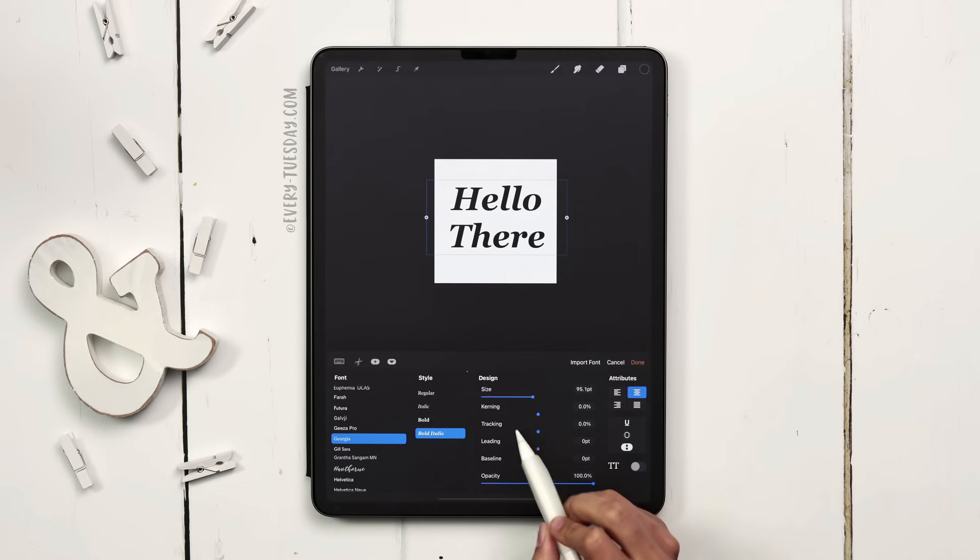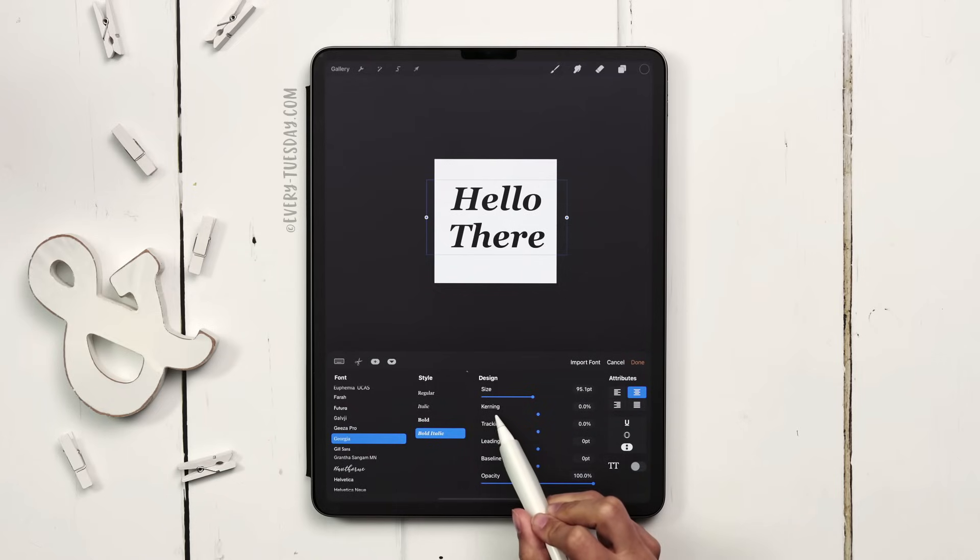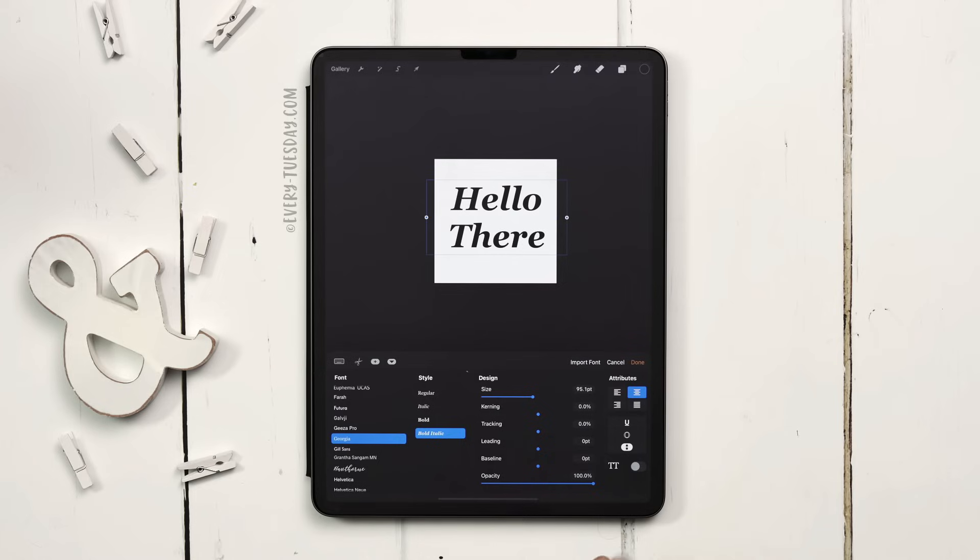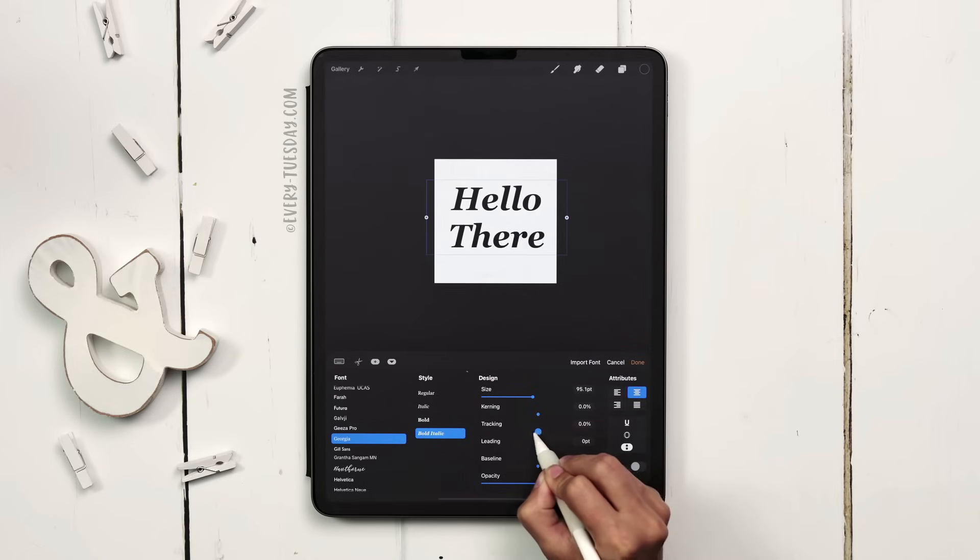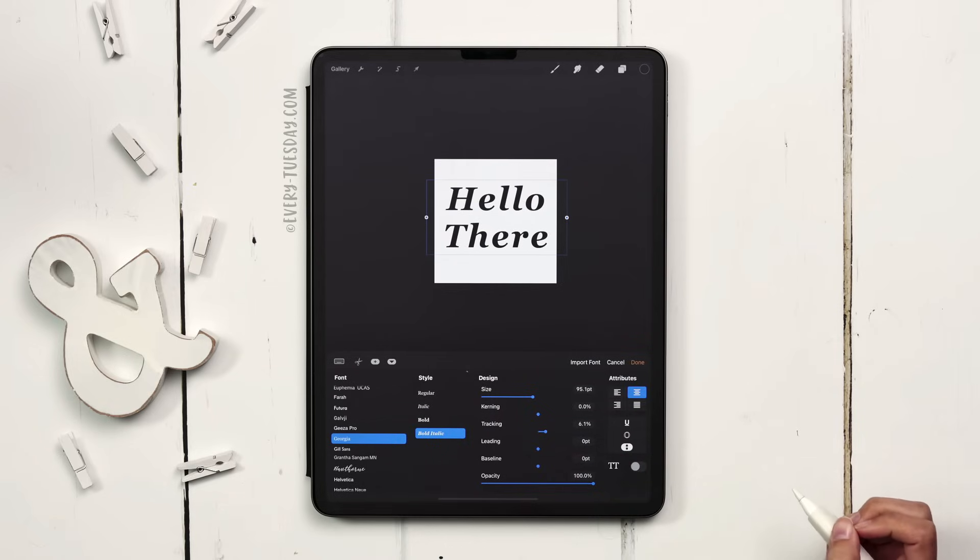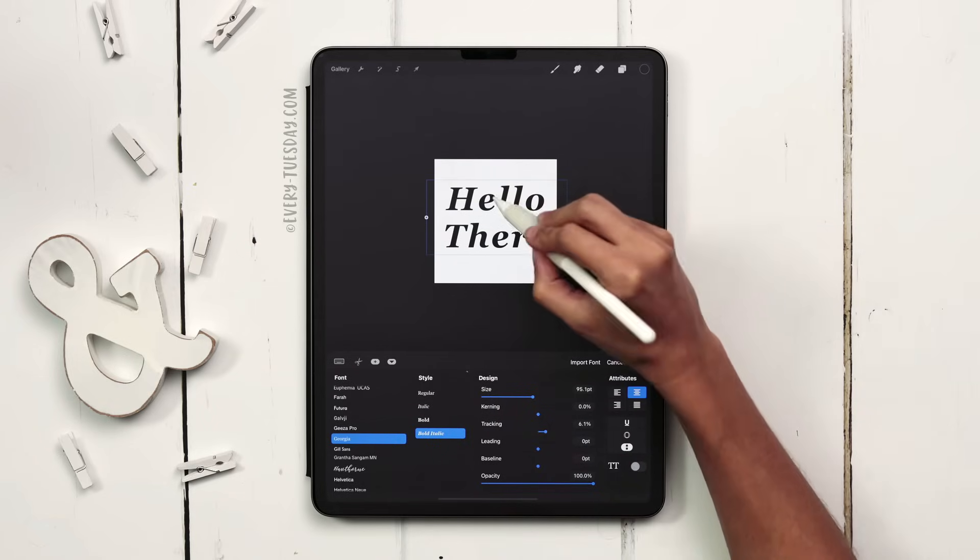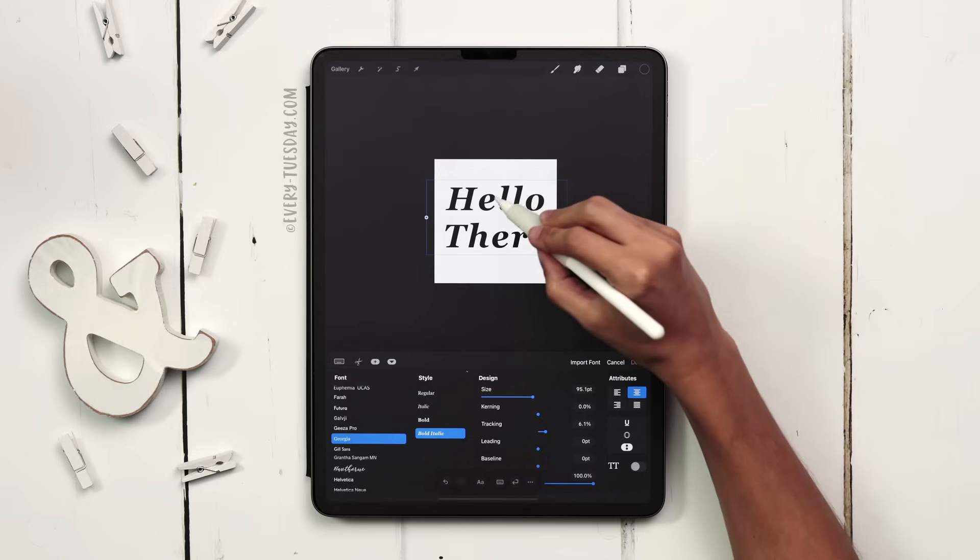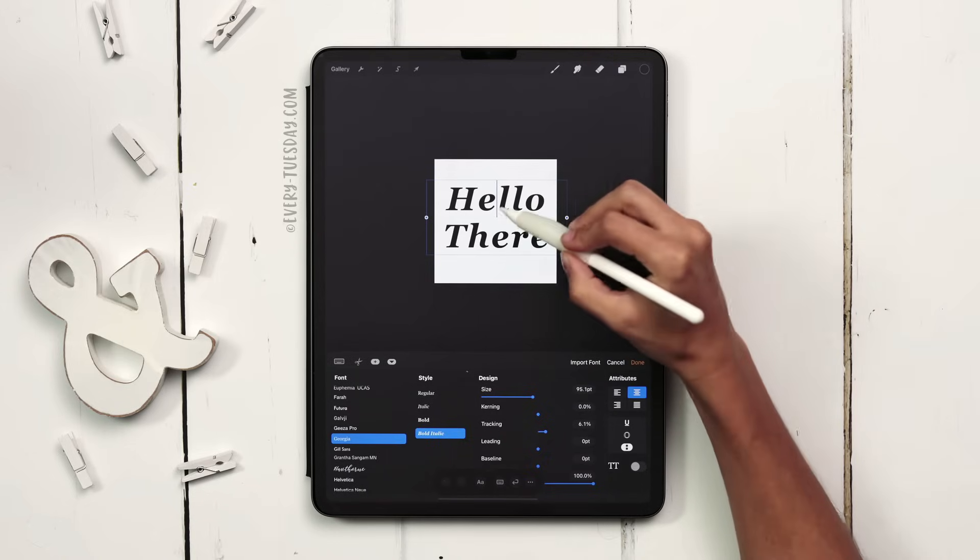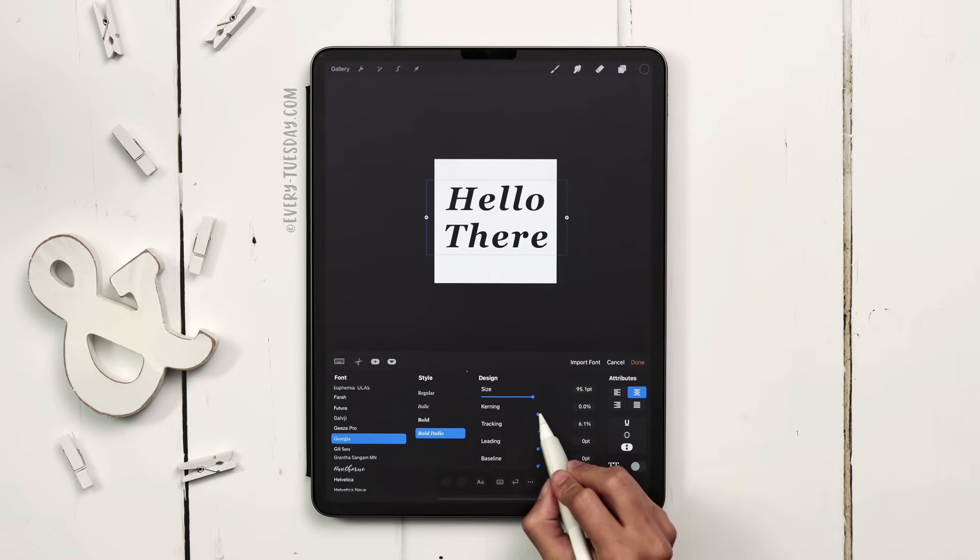When it comes to kerning and tracking, typographically speaking kerning is the space relationship between two letters, whereas tracking is the uniform space relationship between all letters. So if I want to change the space between all the letters at once I would change my tracking setting. If I want to change the space relationship between two individual letters, like between the E and the L, I would tap on my text box, put in my cursor, and then adjust the kerning from there.